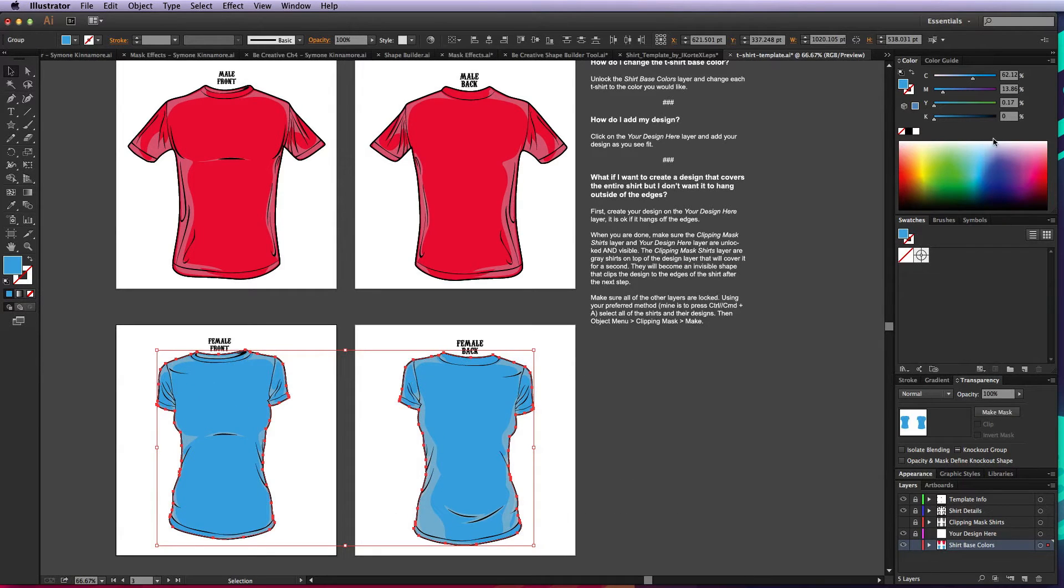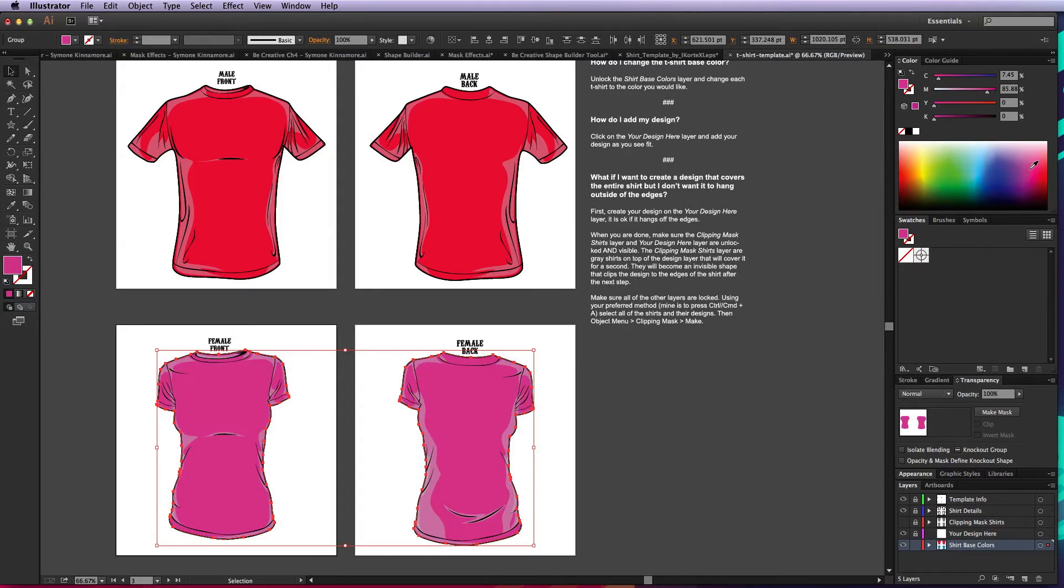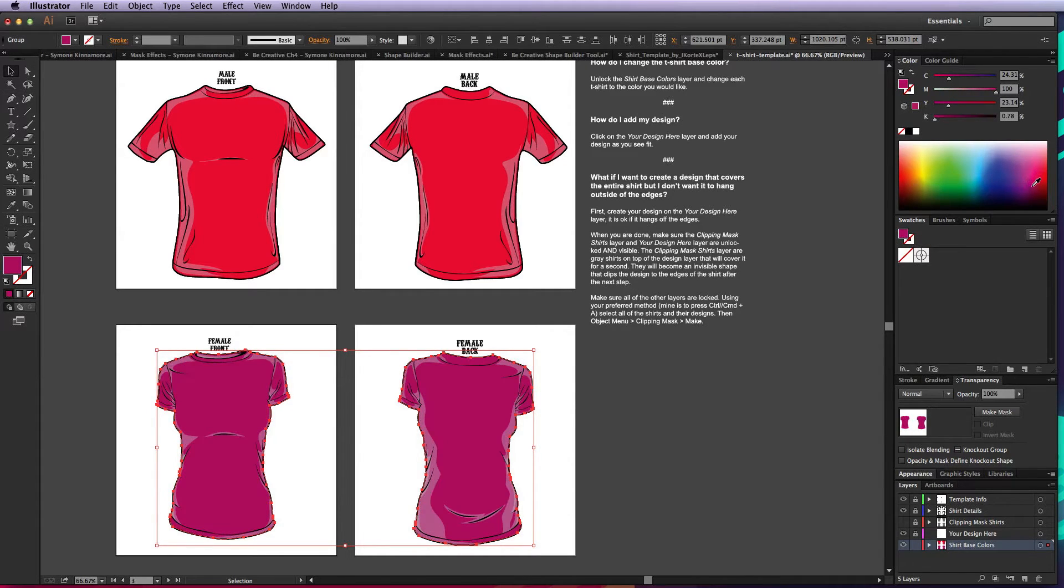That way I can highlight these two shirts and change their fill color however I see fit. Let's say I wanted to do this kind of dark pink color, and there we go.